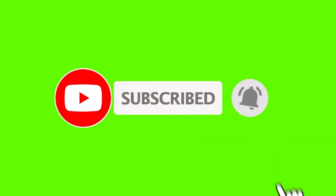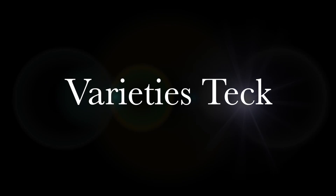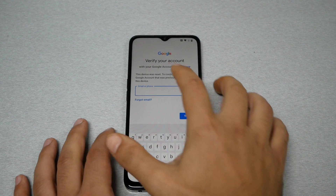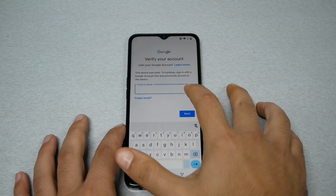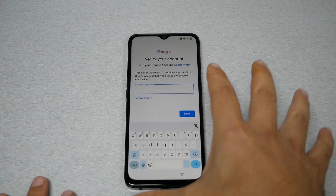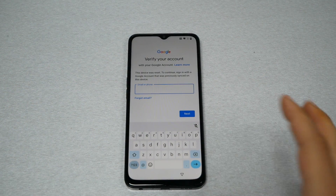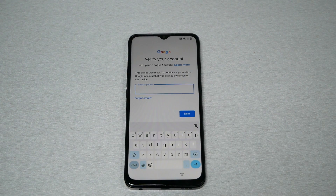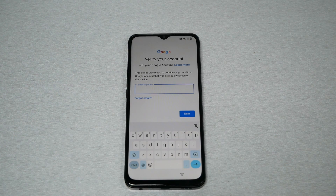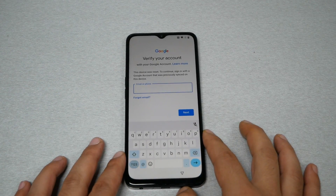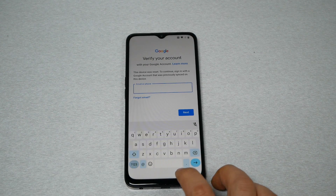Before we start, make sure to subscribe and give a thumbs up. This is Variety Stick. Now, when you get to the verify your Google account screen, you need the same email and password — and if you forgot it, you'll be stuck. I'm not trying to help a thief, so if you find a phone that doesn't belong to you, return it. We help people who forget their own emails and passwords.